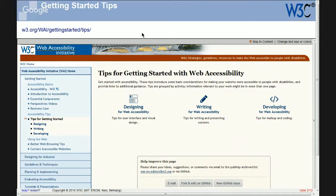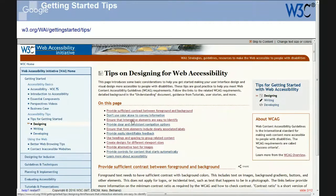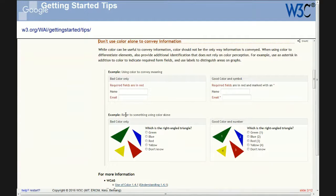This resource is role-based. There are tips for designers — things like provide sufficient color contrast, don't use color alone. For each tip, it provides examples with real examples. So it's a short piece of text explaining what it means — for instance, not using color alone to convey information — and then a visual example, such as a form using red color alone to indicate required fields, and what you can do about it.